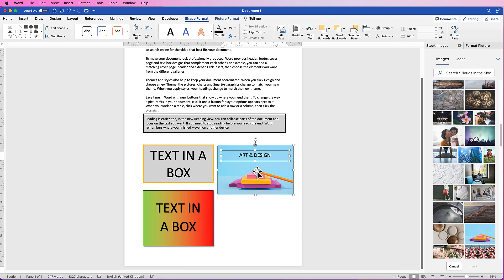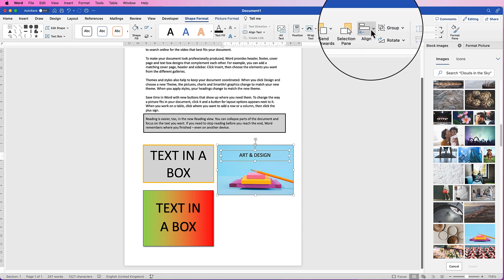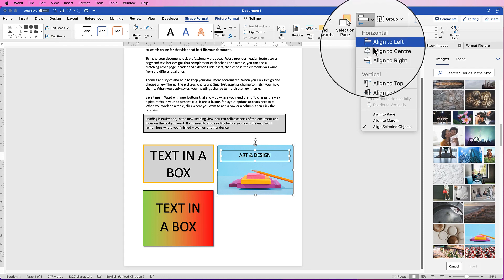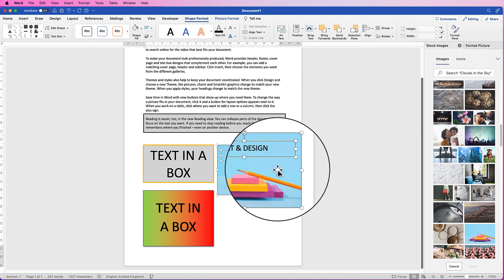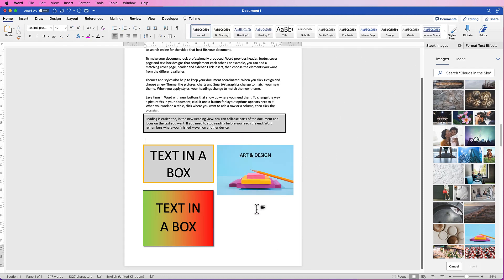Once again you can select both elements by holding Command or Control, then go to Align and align to center. I hope that's helped you today — if it has, please like and subscribe, and have a great day!